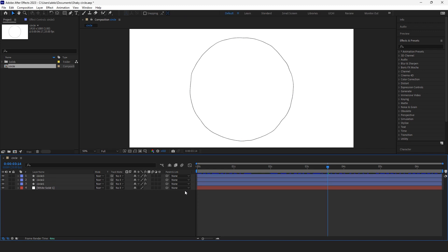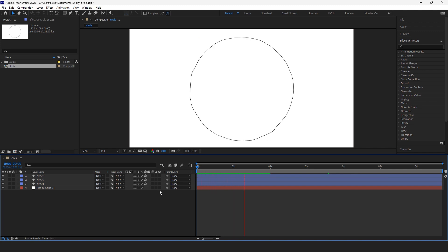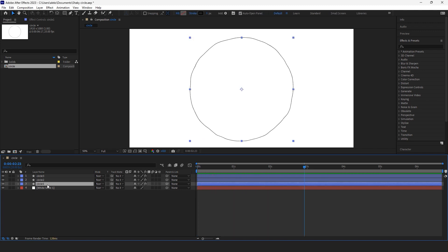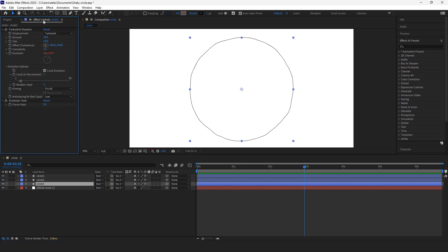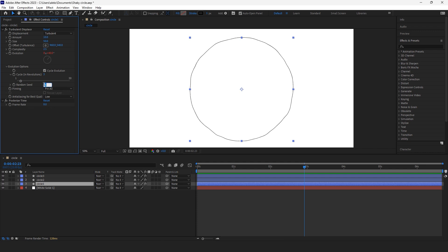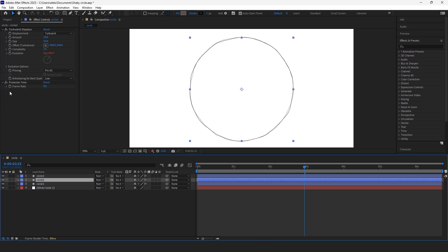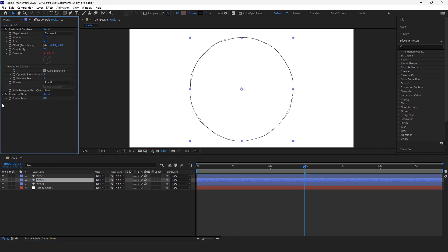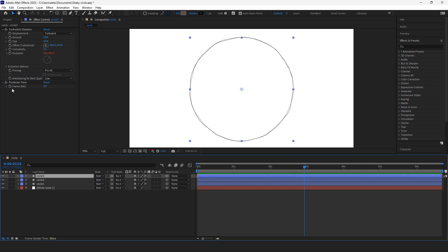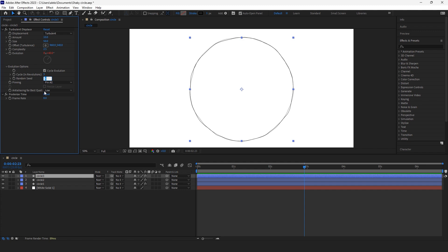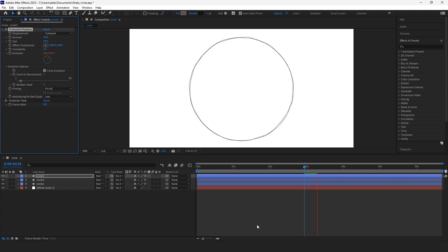To make all this look more like a nest, I will use random seed option in evolution options of turbulent displace effect. I'll put it to zero and second to five and the last one to let's say something random too.